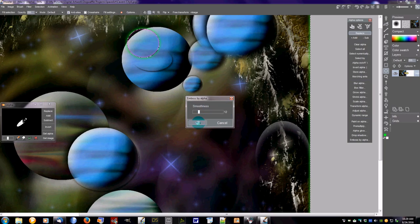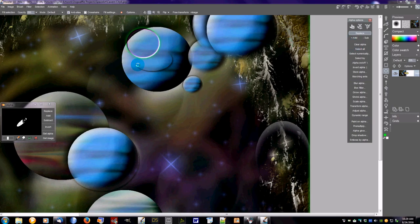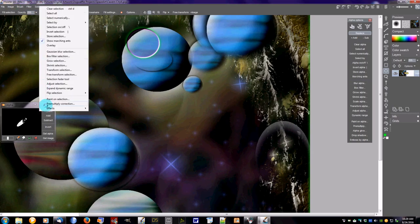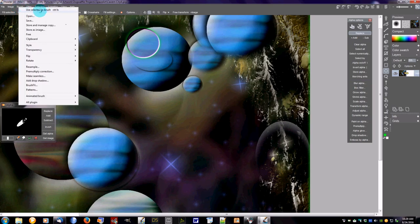Emboss by Alpha is our last one here. You can decide how smooth — the default is 12 and that tends to do a fairly good job — and so now we have our alpha embossed. So a lot of neat effects you can do with that, and as I said those are also available right here under Effects.